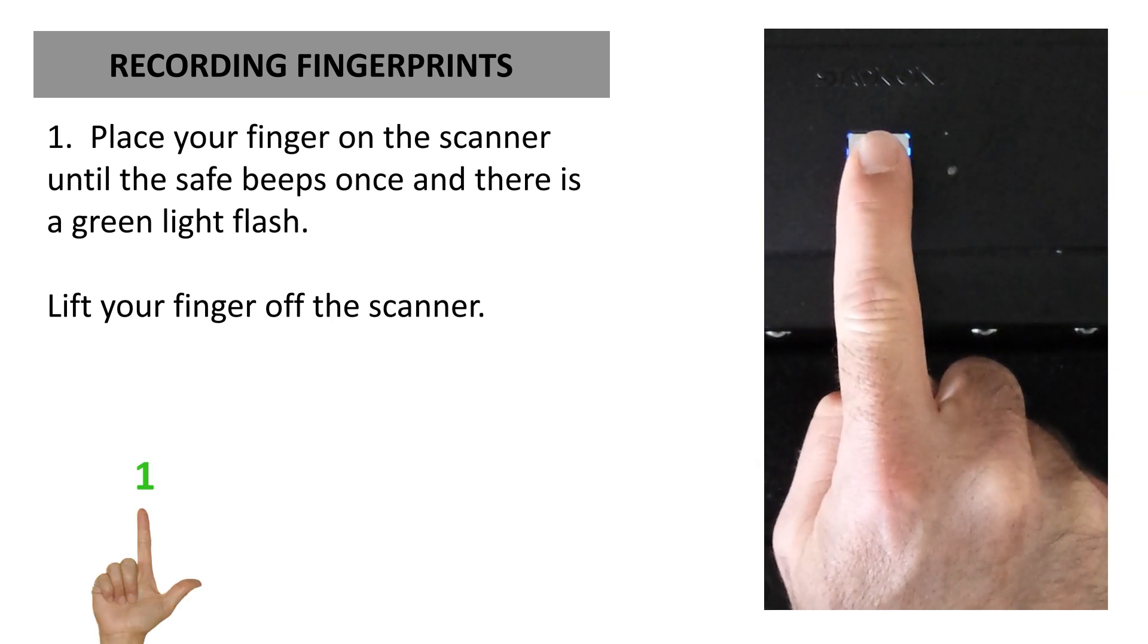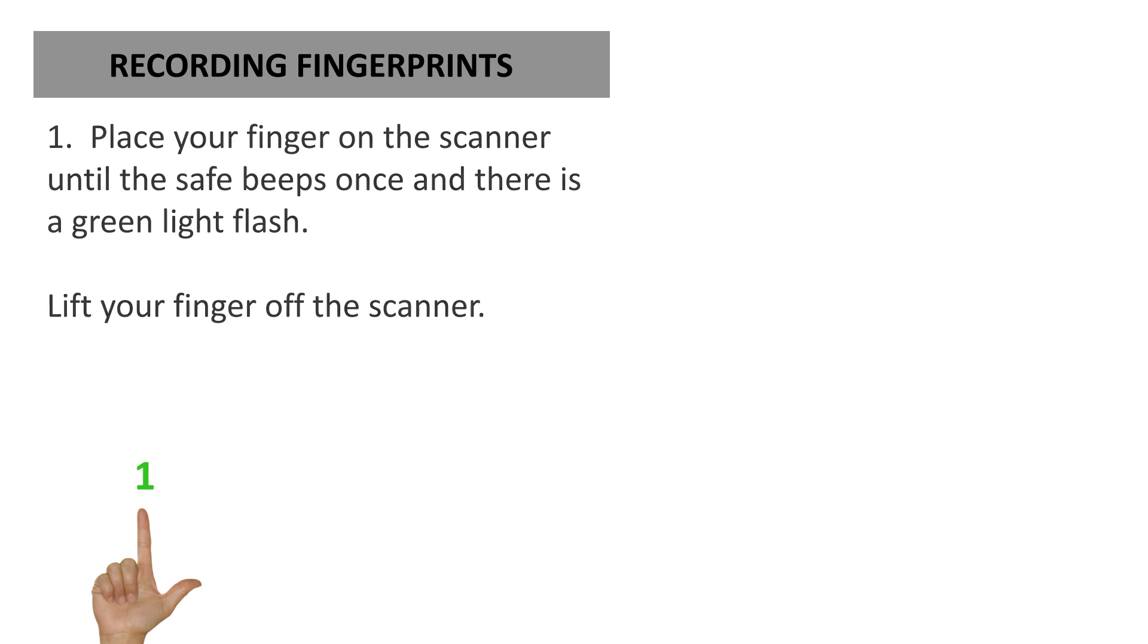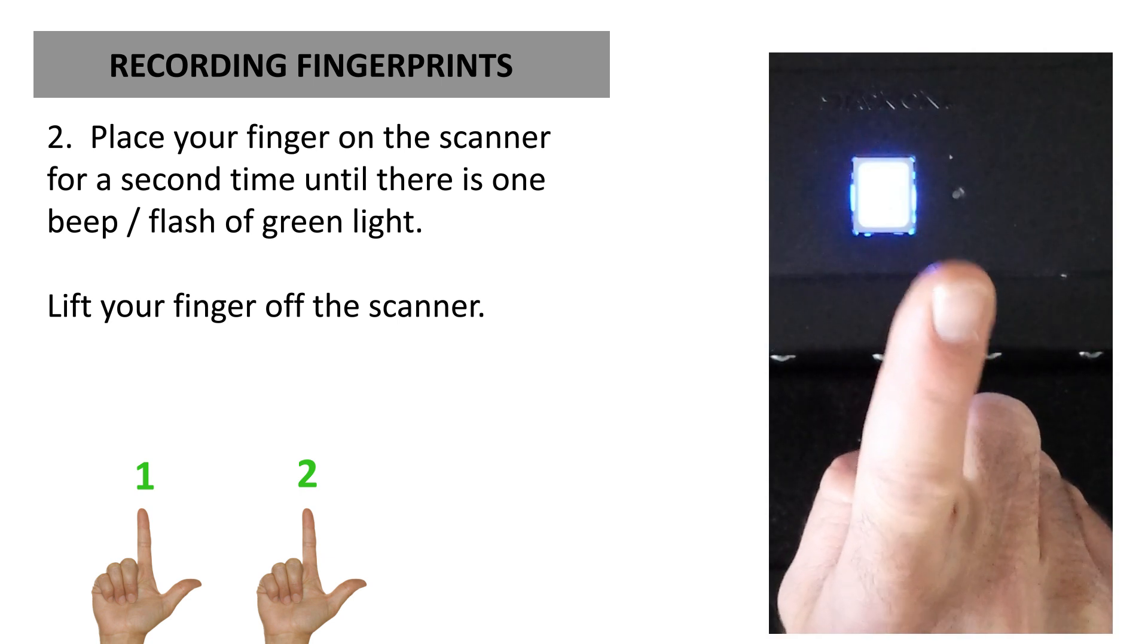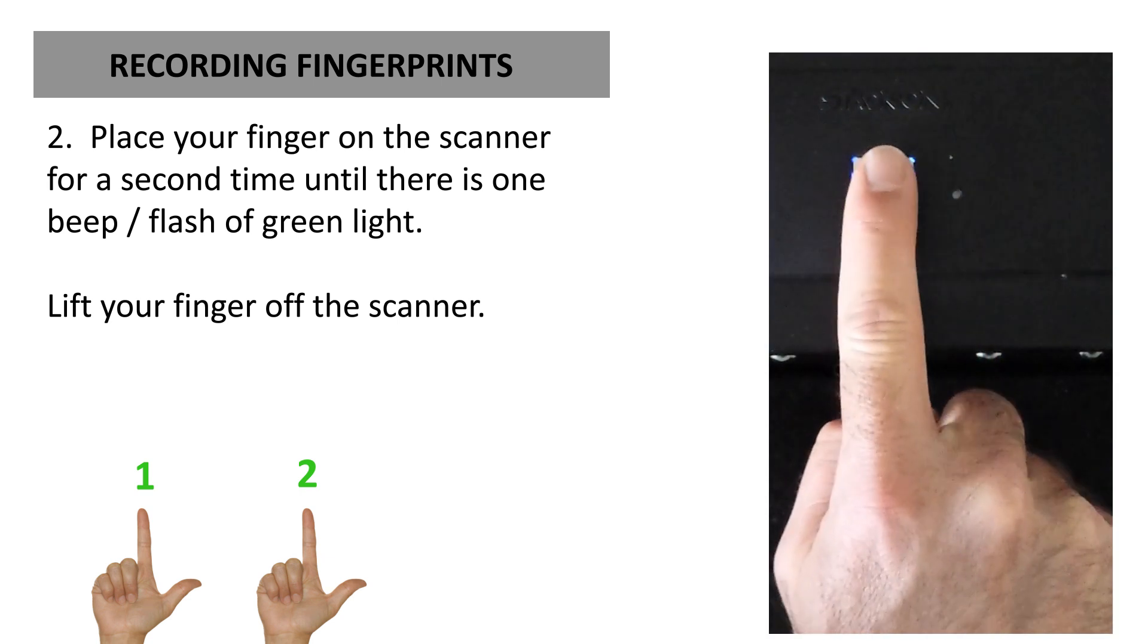Lift your finger off the scanner. Place your finger on the scanner for a second time until there's one beep and flash of green light. Lift your finger off the scanner.